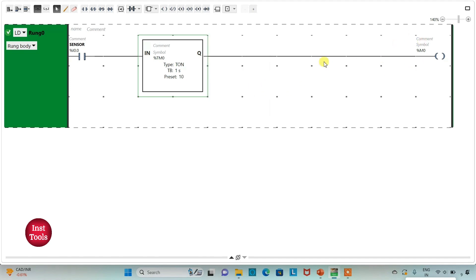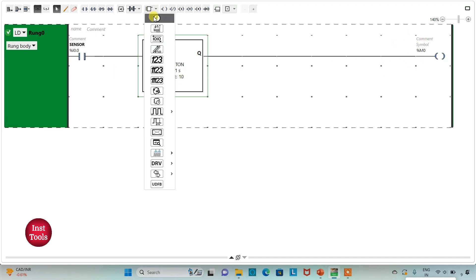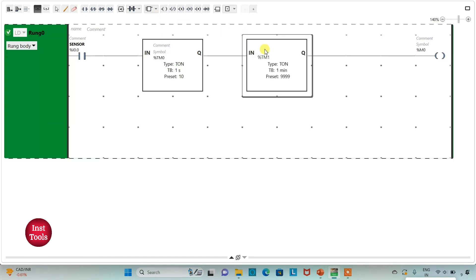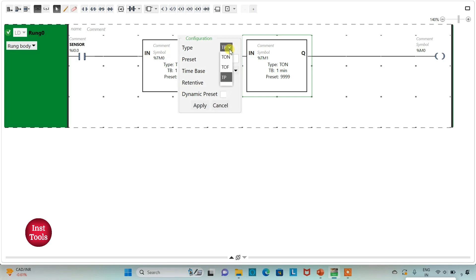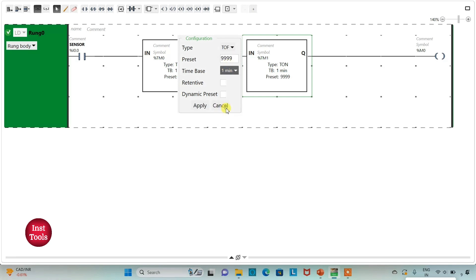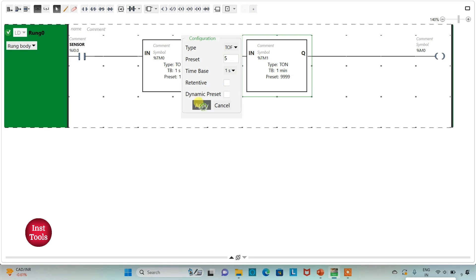For the memory bit I will use another timer, and that will be TOFF — the off-delay timer. I will change the time base to 1 second and set the preset value to 5, then click Apply.